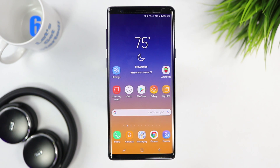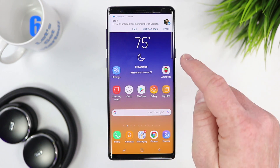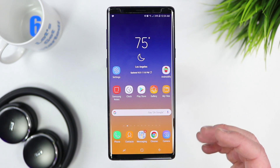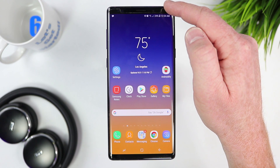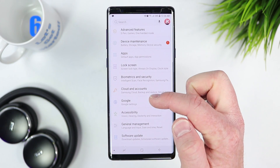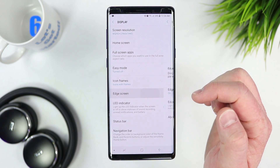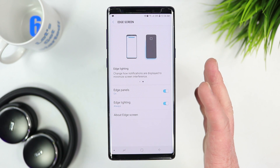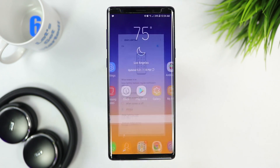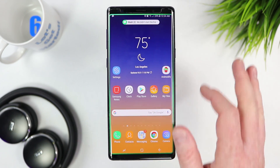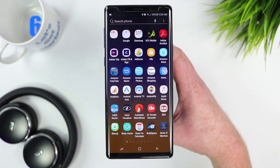By default when you get a notification or text message, a pop-up appears at the top of the screen where you can call, mark as read, or reply. There's a setting to make it look more updated. Go into settings, then display, then edge screen, and turn on edge lighting. Now when you receive a text message, instead of the old pop-up, you get a notification lighting effect around the outside edge of the screen which looks pretty cool.